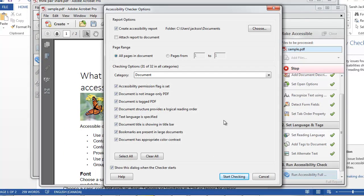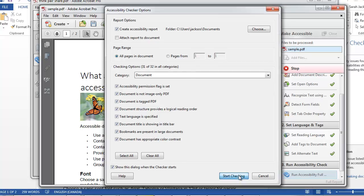Now you're going to have the option of using the Accessibility Checker, which is going to check your document and make sure it's accessible. So click Start Checking.